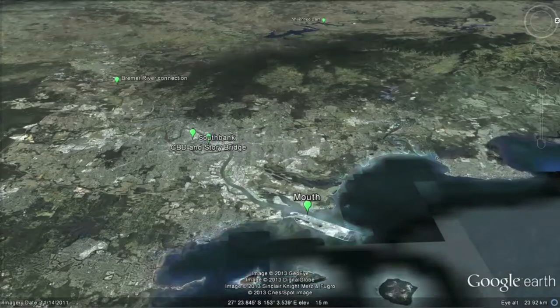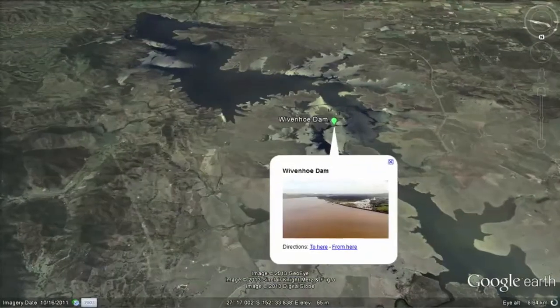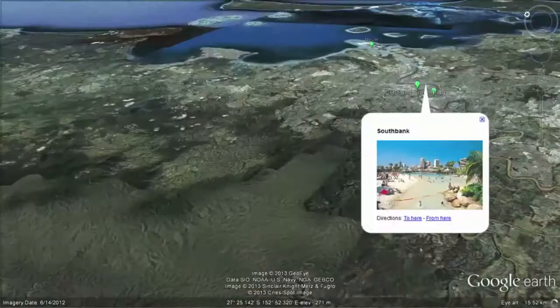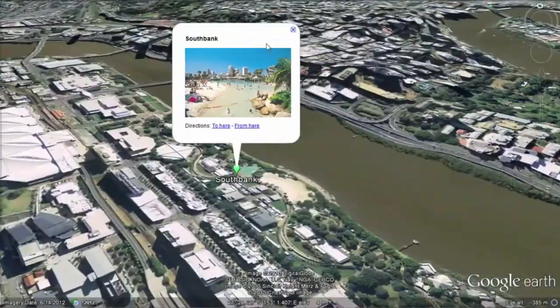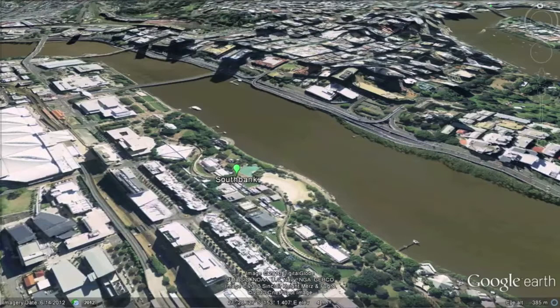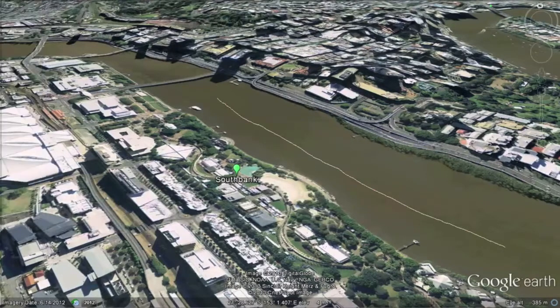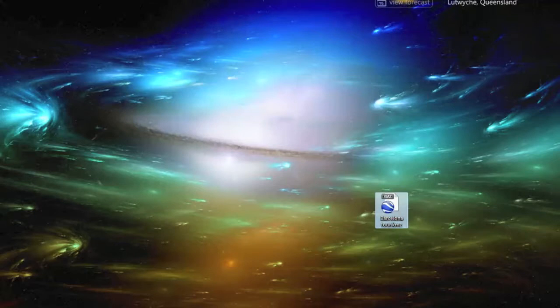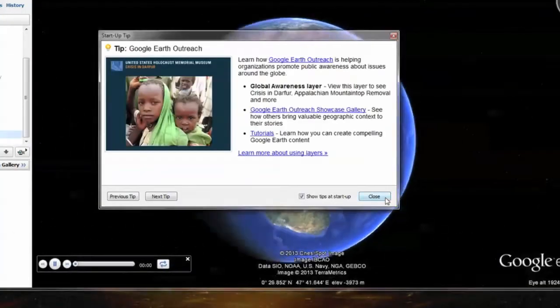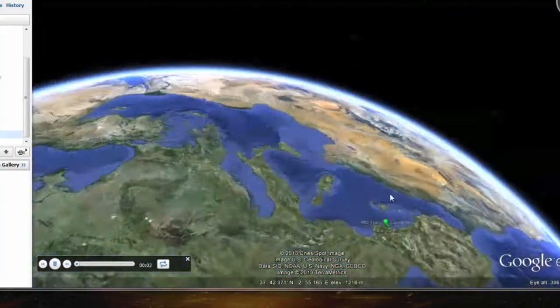Google Earth allows users to create their own placemarks, lines and shapes on the map, and to include data, information, images and videos within those placemarks. These maps can be saved using the Google KMZ or KML file types.